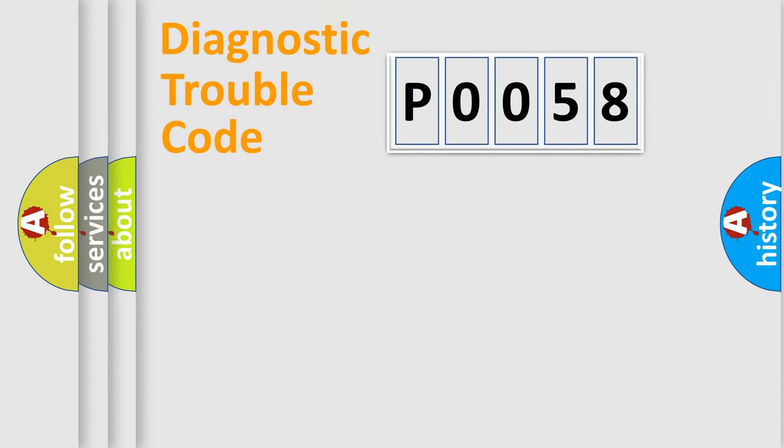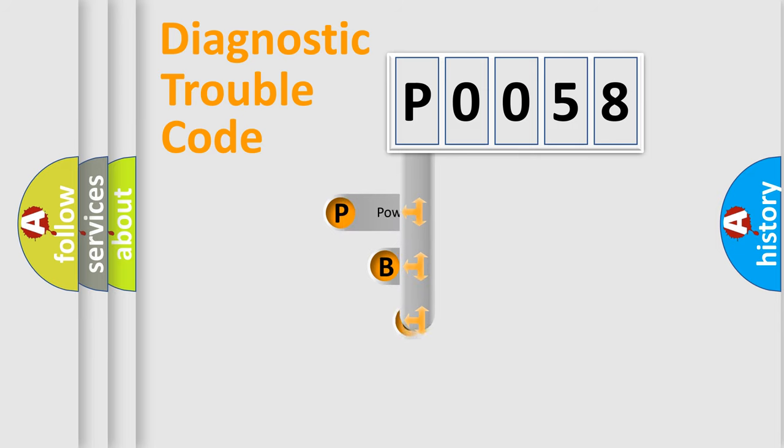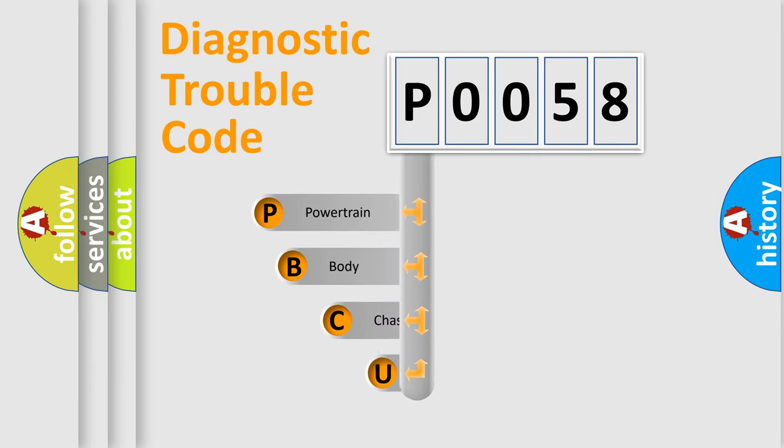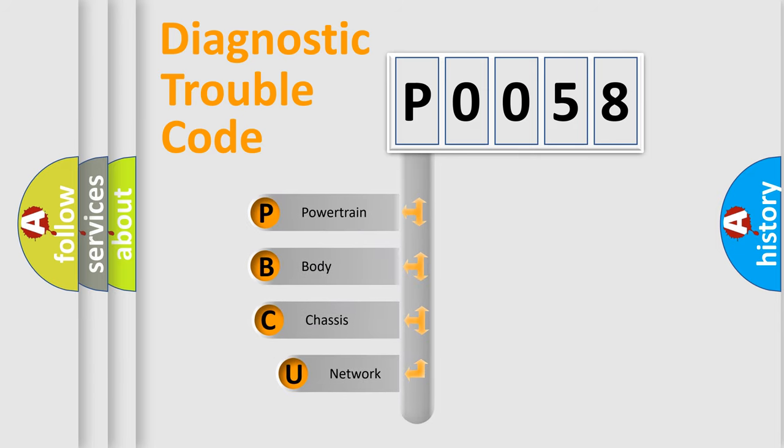First, let's look at the history of diagnostic fault code composition according to the OBD2 protocol, which is unified for all automakers since 2000.